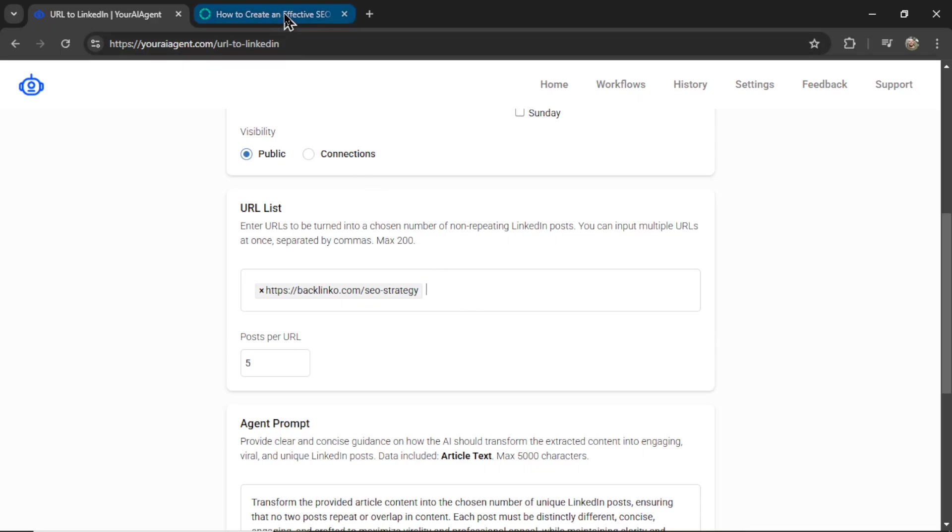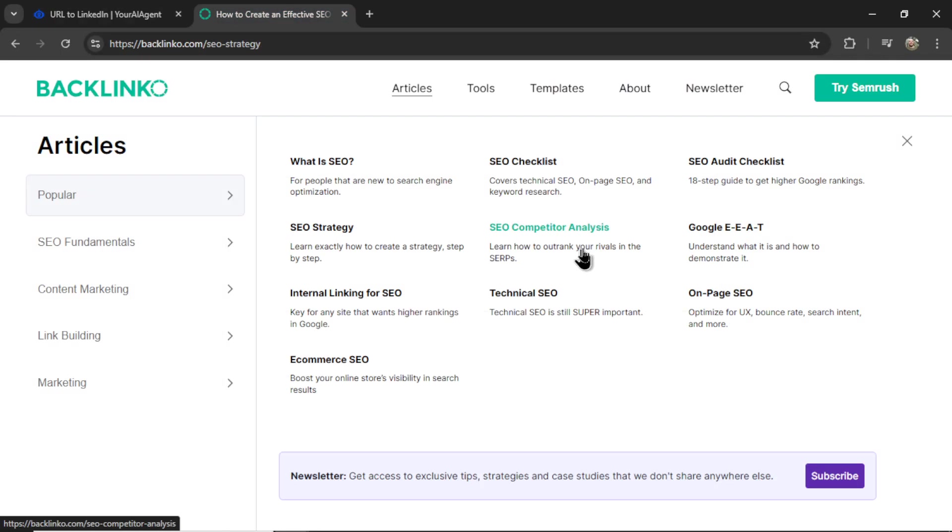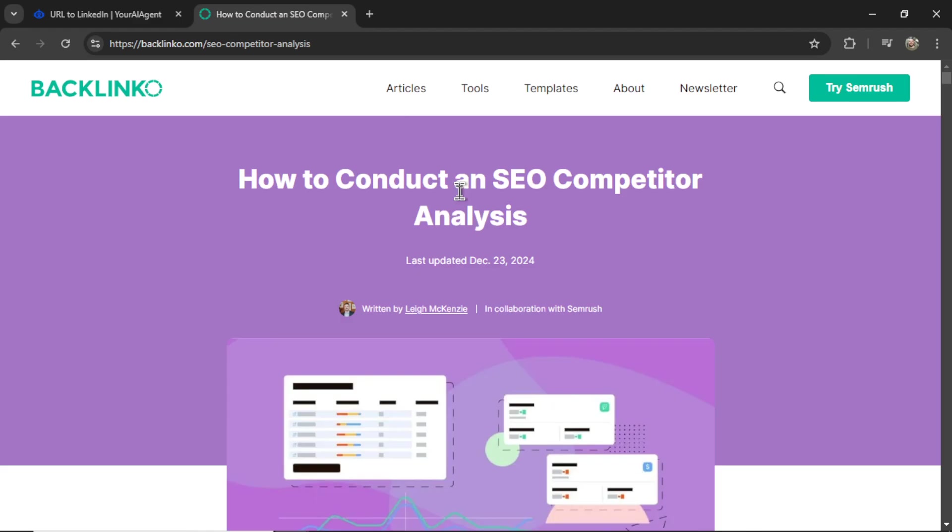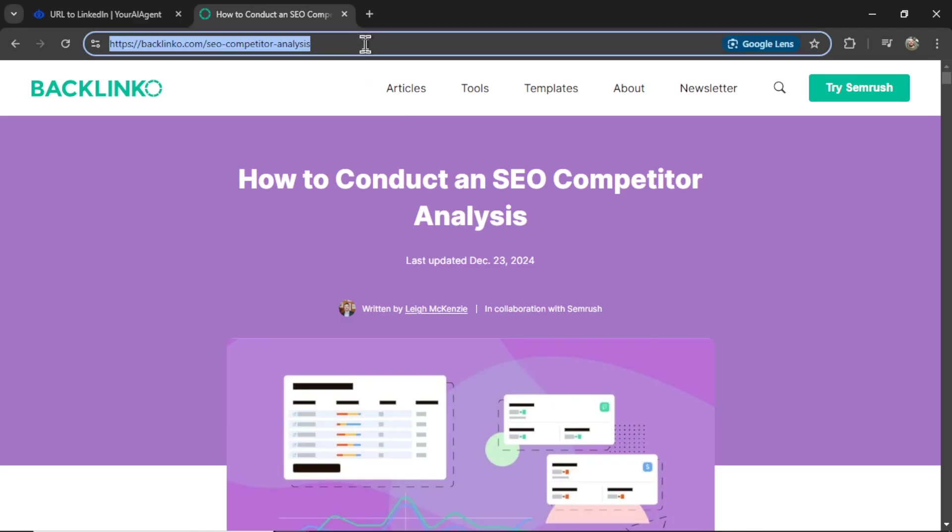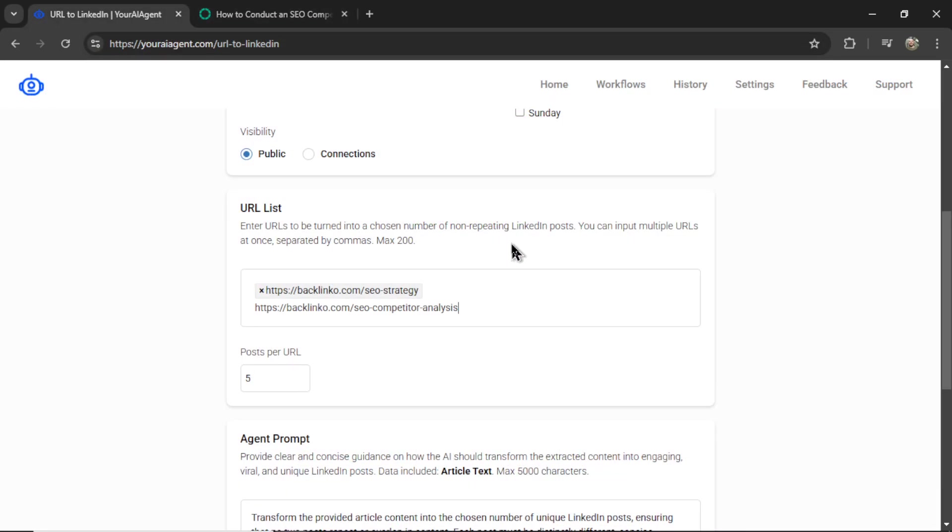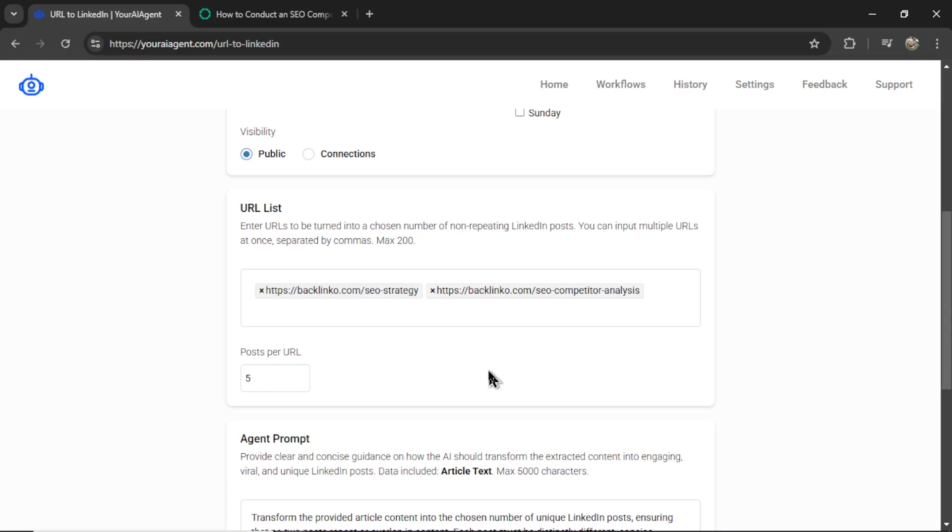Now I can add more. For example, this one on SEO competitor analysis. Let's copy this URL as well, paste it in. So I have two URLs and five posts per URL, which means at the end of the page, the agent would have shared 10 total LinkedIn posts.